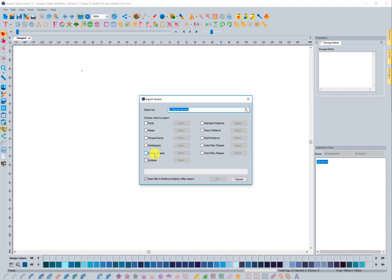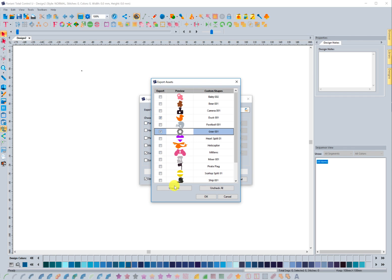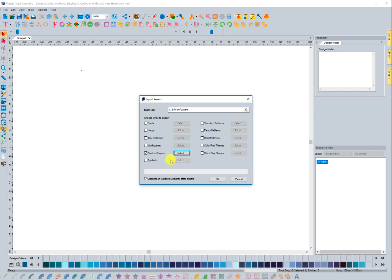These would be things that you've added to the software. If I come in here and go to Custom Shapes, and I wanted to share those, I would just click this box and then go to Select. It's going to bring up all of the custom shapes that I've created, and I have the ability to choose which ones I want to share. If I want to share them all I can check all, or I can uncheck all and choose specific ones. In this case I'll choose Select All and click OK.